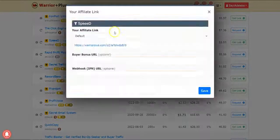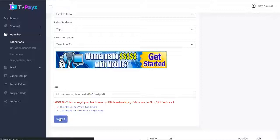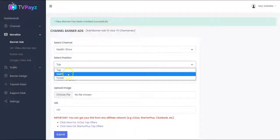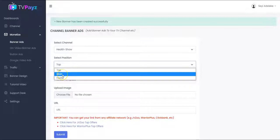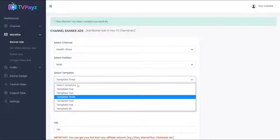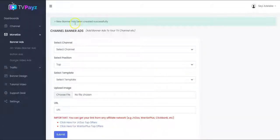You copy your affiliate link and paste it right here. That's going to be your affiliate link and you click on submit. The banner has been created successfully. You can also select the banner for another position, select the template, put in your affiliate link, and click on submit. That is how to add banner ads to your TV channel.